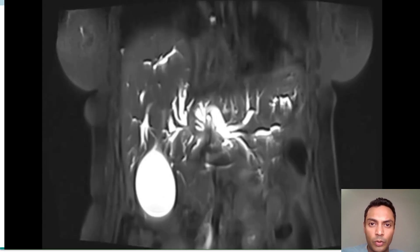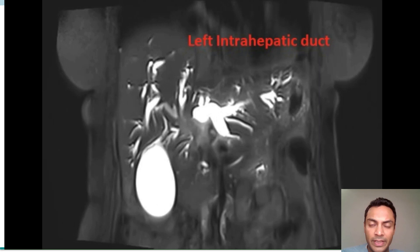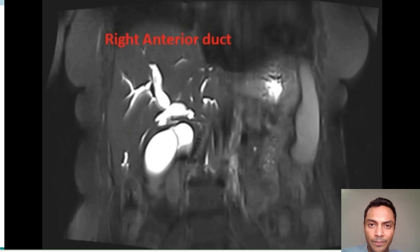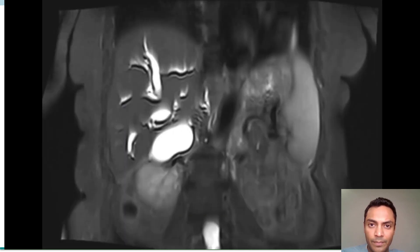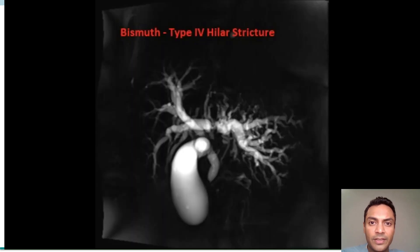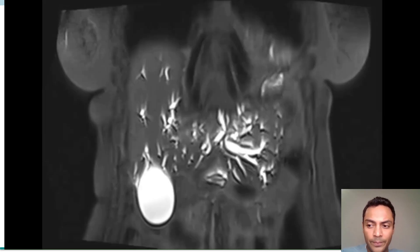An elderly lady presented with jaundice and a total bilirubin of 17. MRCP was performed and showed dilated left intrahepatic duct, right anterior duct, as well as right posterior duct, consistent with a Bismuth type IV hilar stricture.